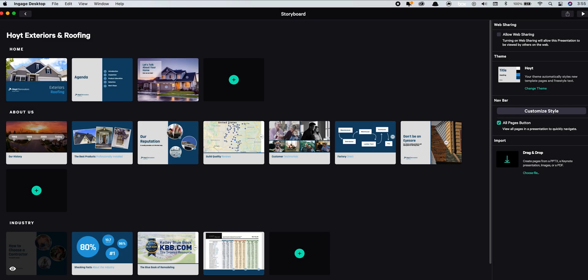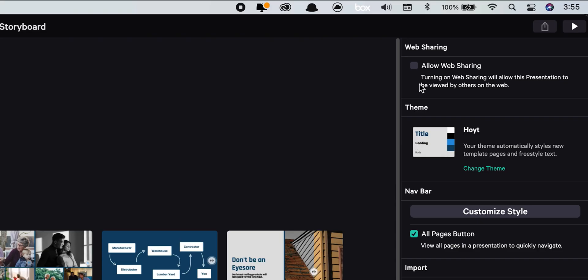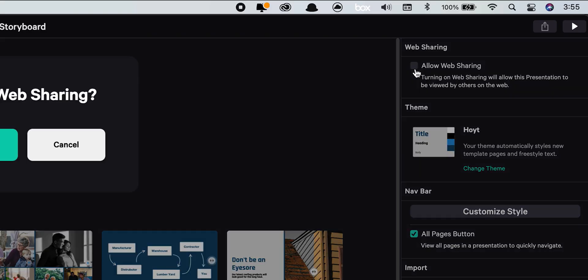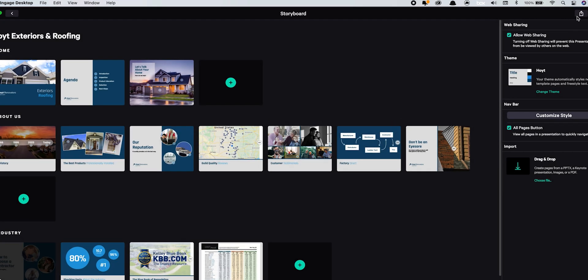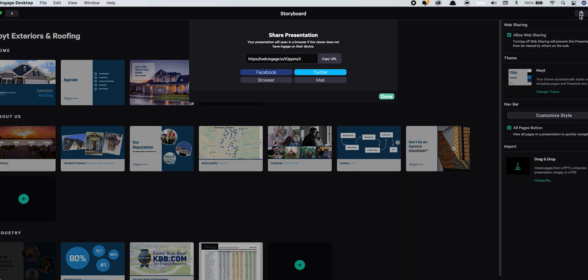To share a presentation on the web, just click allow web sharing on the right hand side of the storyboard. Then click the share button in the top right of the screen to view the link.